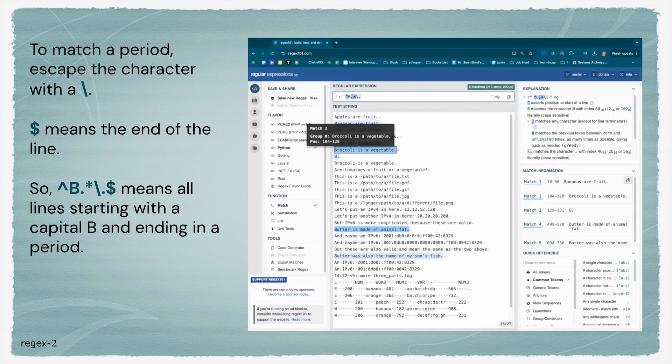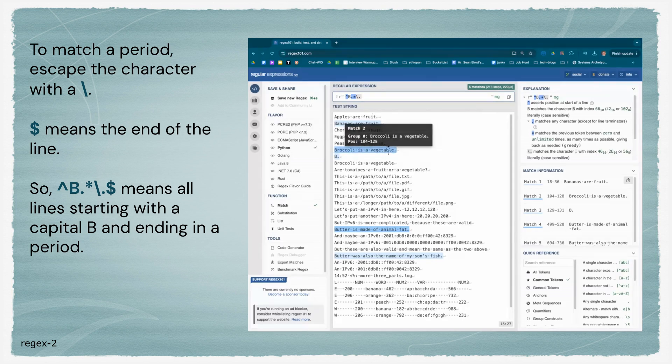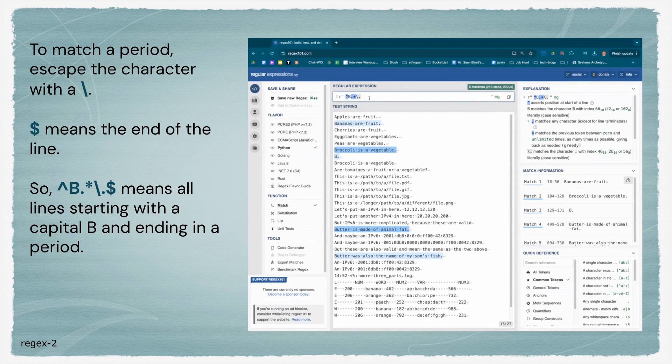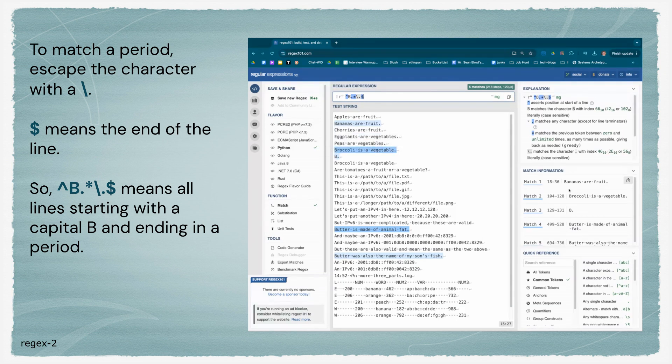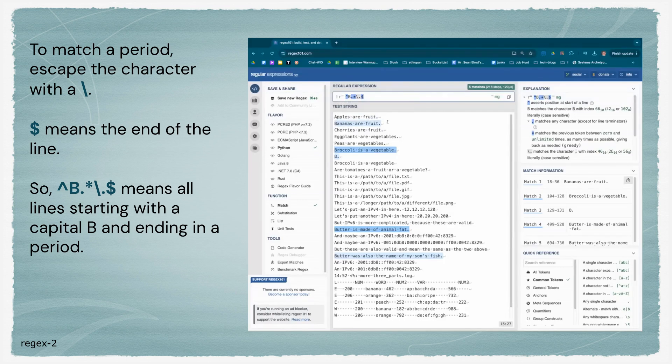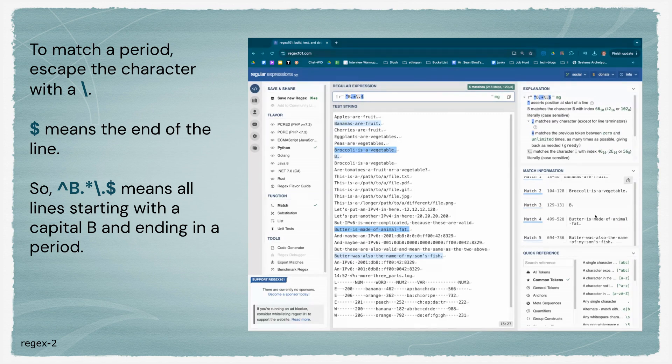We're going to put in an anchor for the end of the line. The dollar sign means end of the line. So we only have matches that start with capital B and end in a period. Again, every other one's highlighted. We know that 'bananas are fruit' matches, 'B.' matches.